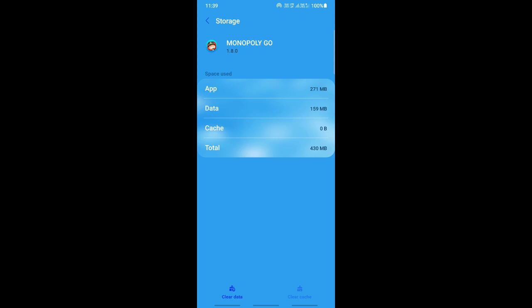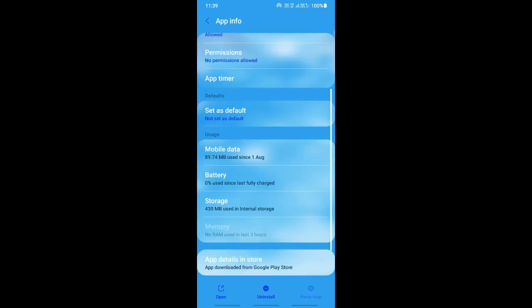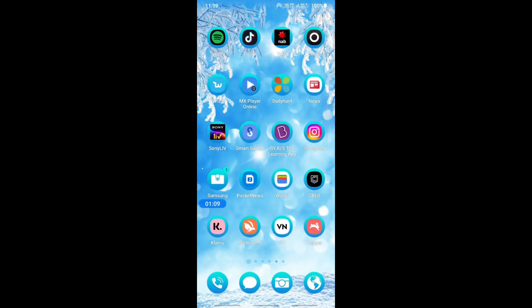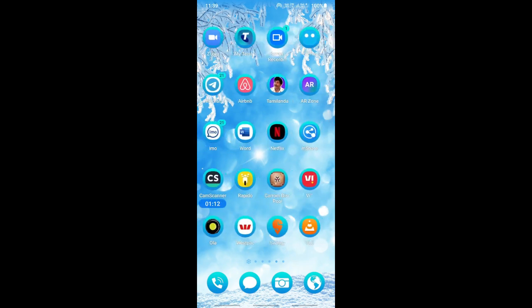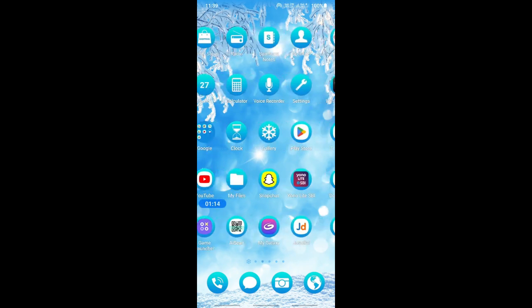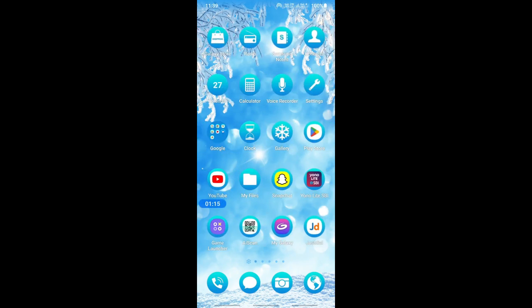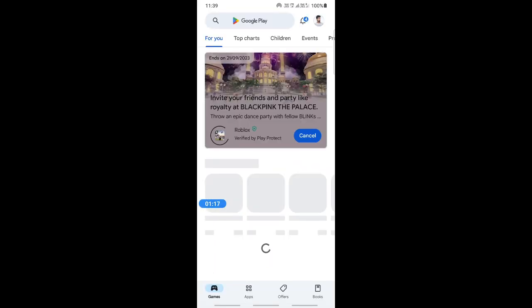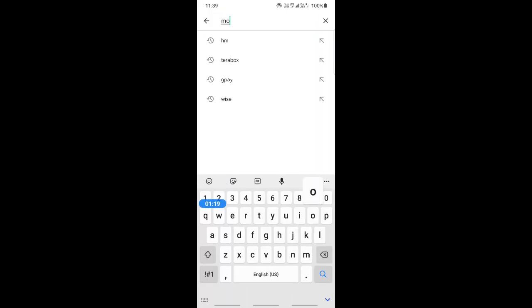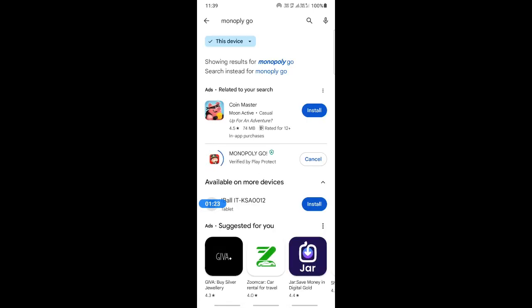Once this is done, finally what you're going to do is check for any updates. Just go to your Google Play Store and then check if there is any update for Monopoly GO. If there is an update, please go ahead and complete the update, and that should...